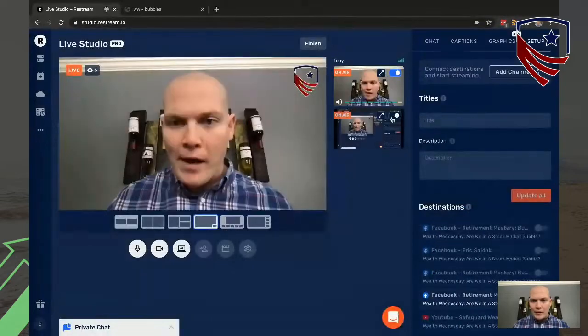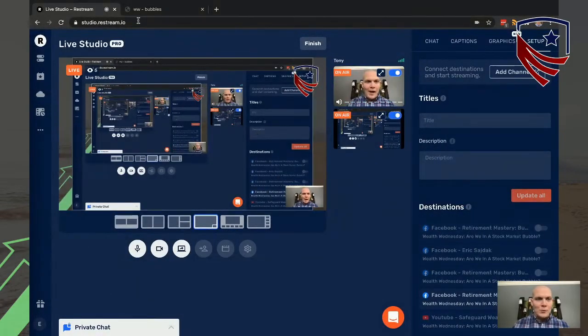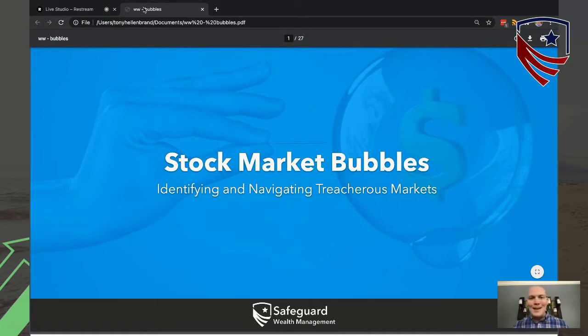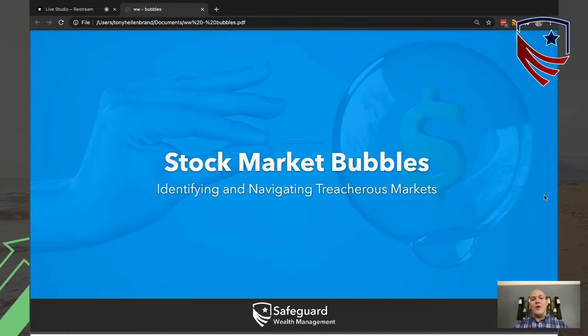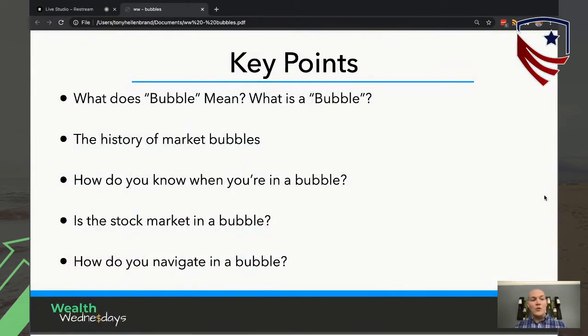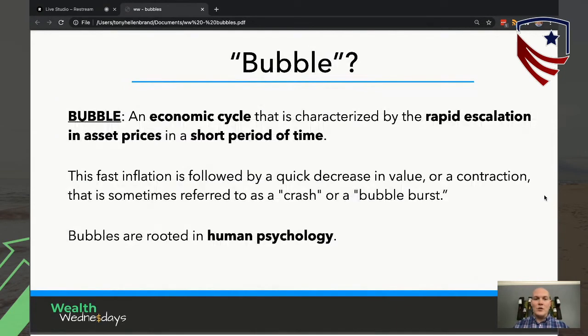I've got a smiley face from Bruce. I finally see one that you guys can hear me. Let me know if you can see what's on my screen too. So today we're going to be talking about stock market bubbles — how you can identify them, are we in one, where do we go from here, what's the history of stock market bubbles, and what do you do if you're in one. Let's go ahead and get started.